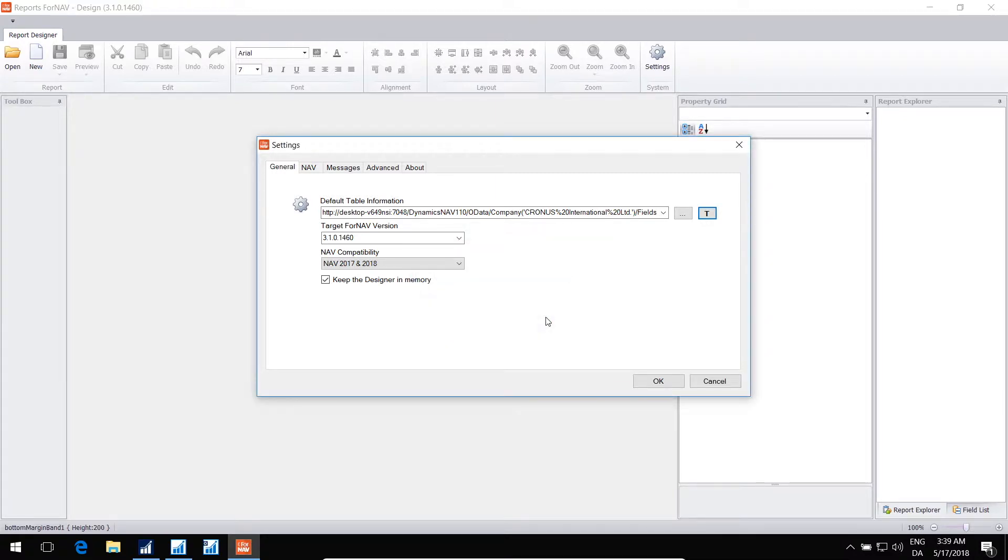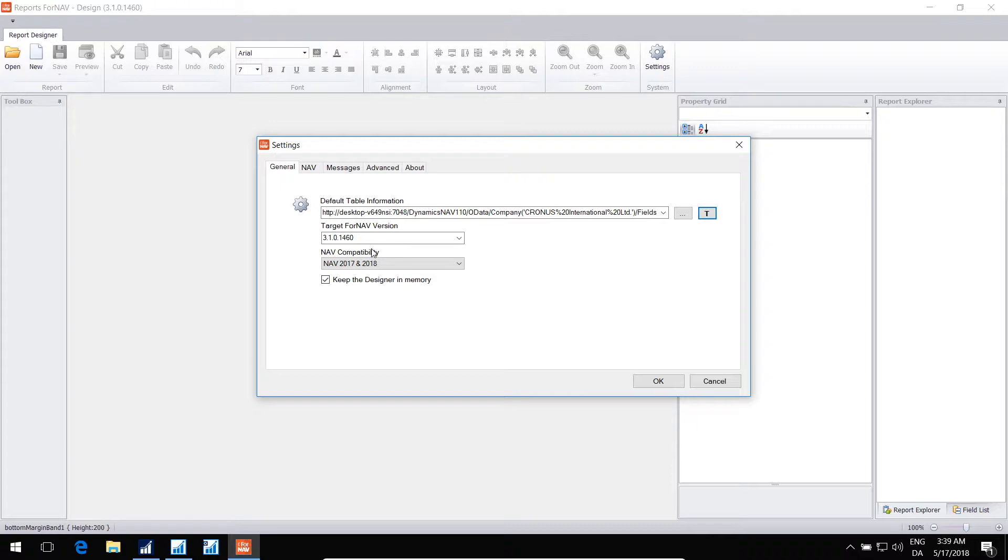Another thing we need to set up is which version we want to target. This is the FNAV version we want to use. You can have multiple versions of FNAV installed on the same machine. And when you create a new report, it will default to a specific version, which we can set up here.